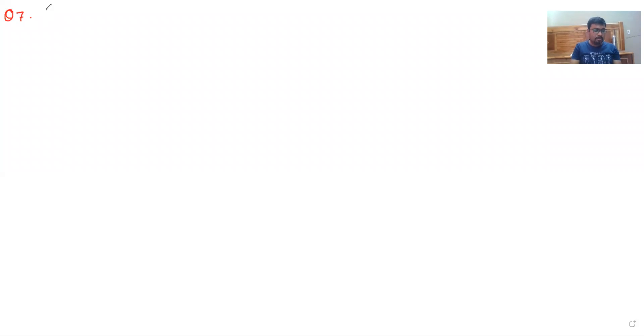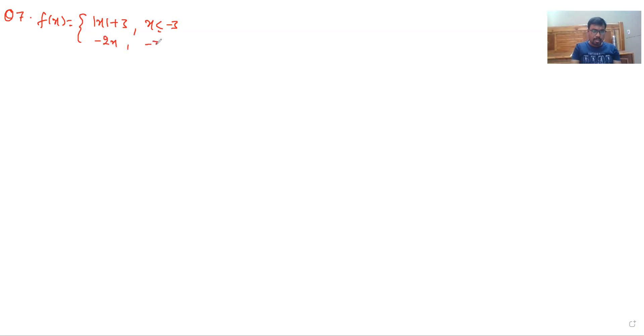Now our second question is question number 7. Find all points of discontinuity of f(x), where f(x) equals |x plus 3| when x is less than or equal to minus 3, minus 2x when minus 3 is less than x less than 3, and 6x plus 2 when x is greater than or equal to 3.